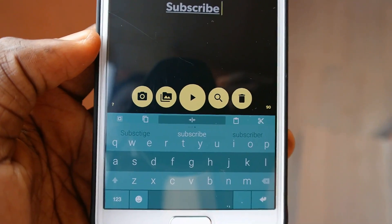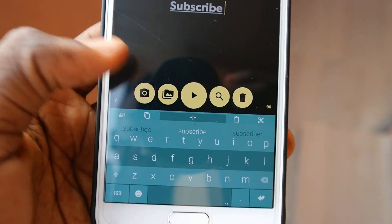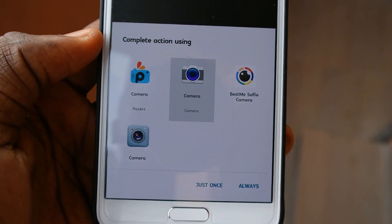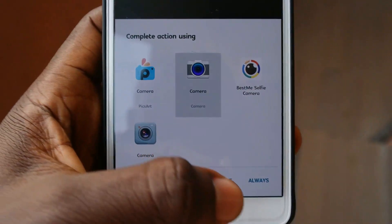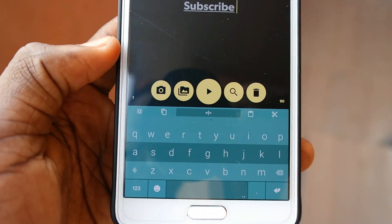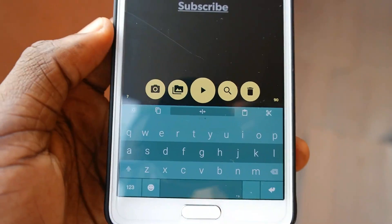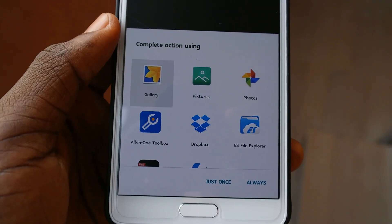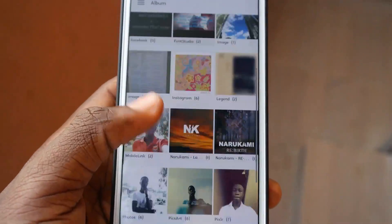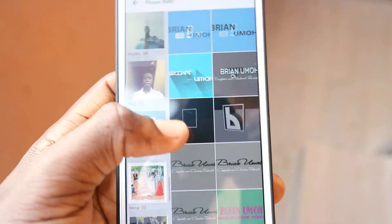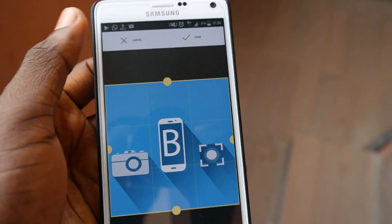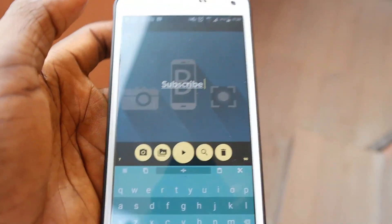The first one is the camera symbol. If you click on it, it will open the camera application and from there you'll be able to capture any picture you want to use as your background image. There's also the gallery icon — if you click on it, it will open your gallery and you can select any background image you want. When you select it, you'll be able to crop it to your choice, then click 'Done' when you are finished.